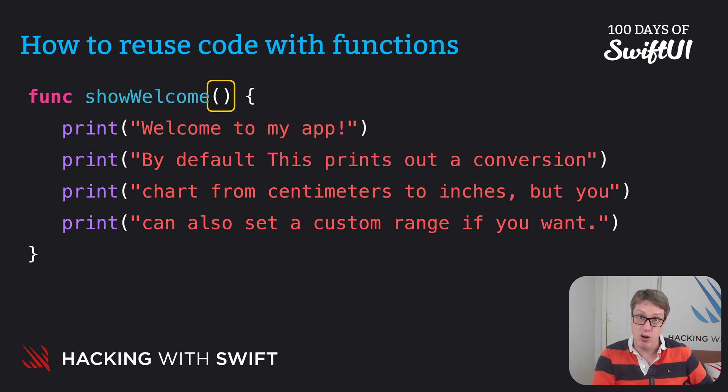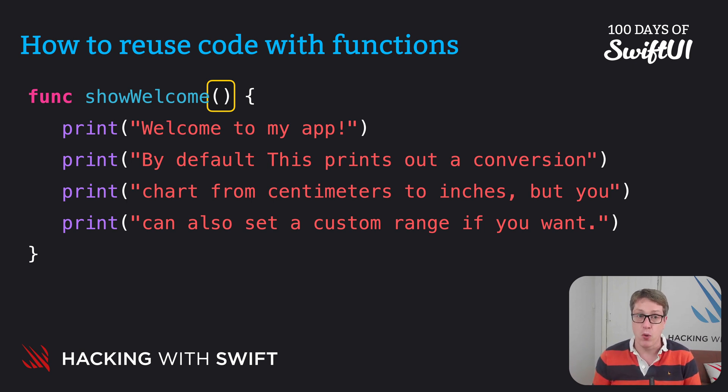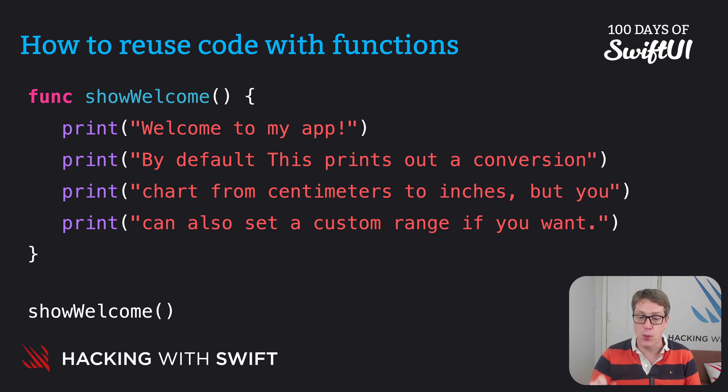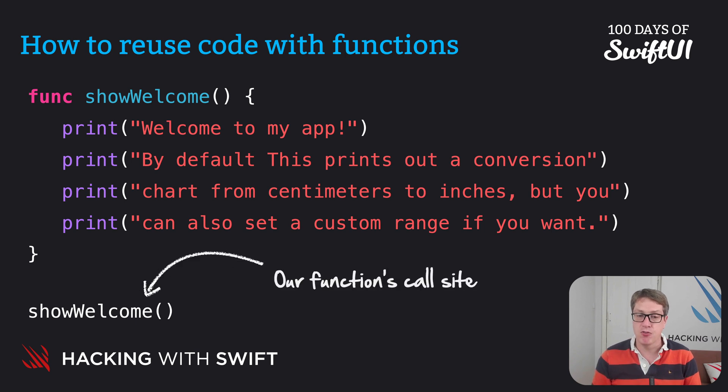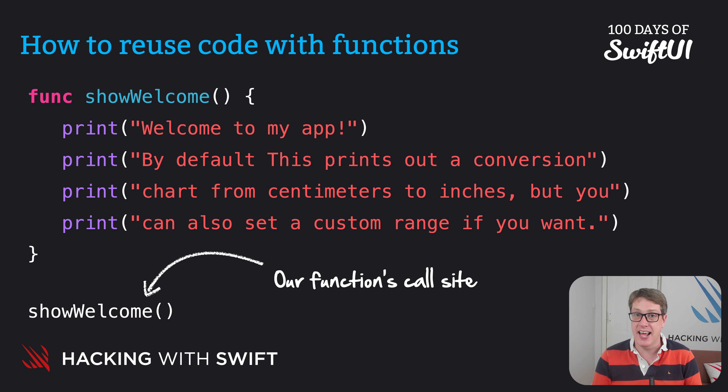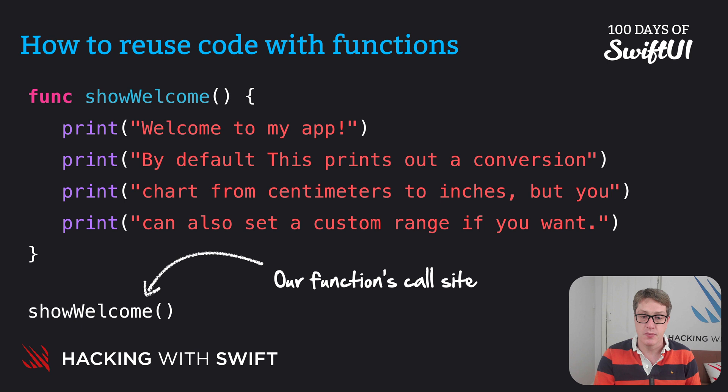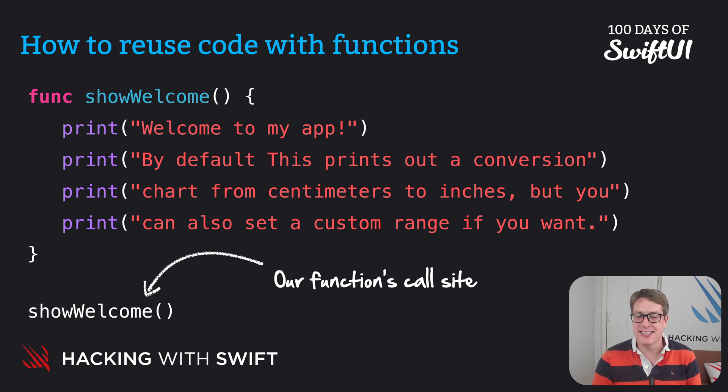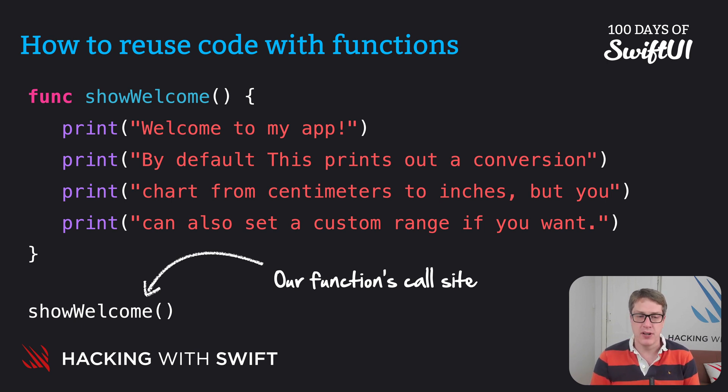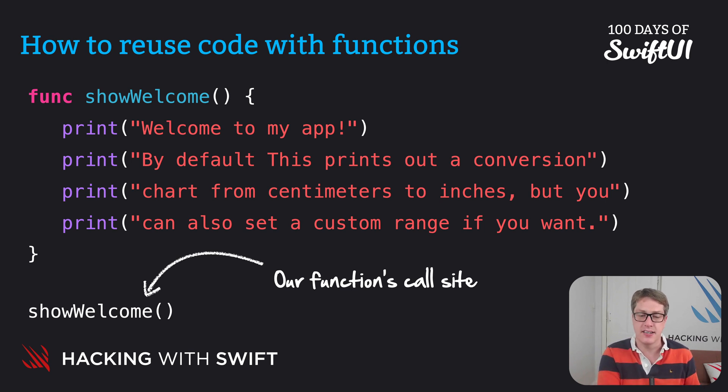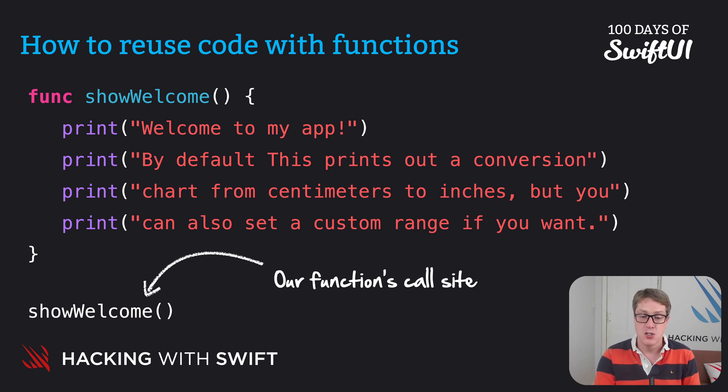In our case, we'd call it like this. We'd say showWelcome. And that line of code there, showWelcome, we call that a call site for our function, which is a fancy name meaning a place where the function is called or run. That's all it means. So what do those parentheses actually do? Well, that's where we add configuration options for our functions. We can pass in data that customizes the way the function runs. So our function becomes more flexible.